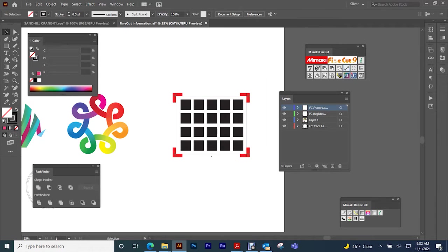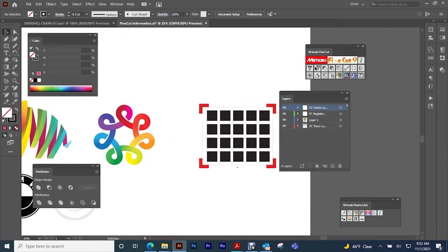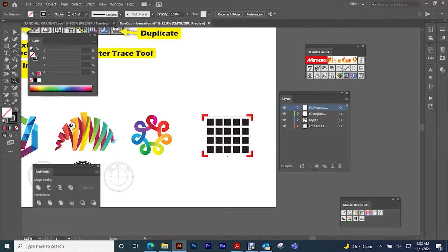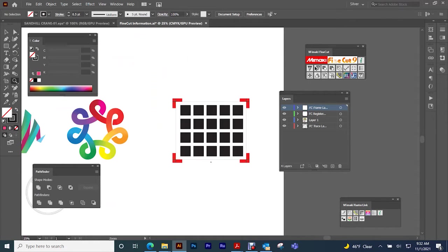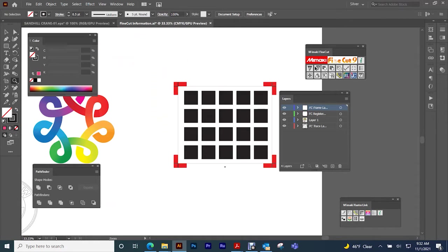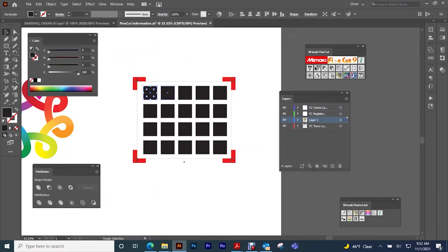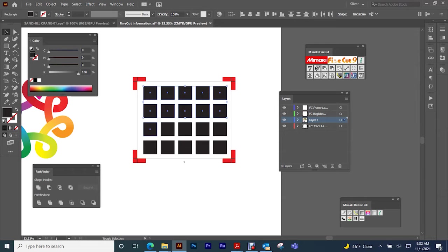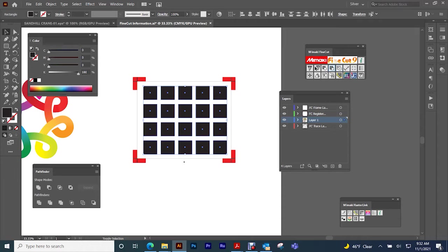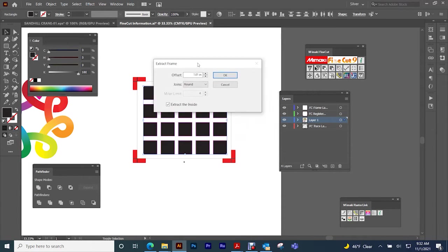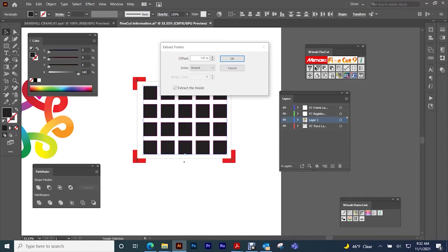So that's how you create registration marks for the machine to read. Then the next one that we're going to talk about is your offset tool. This is also an easy way to be able to create cut lines. Maybe we want to create cut lines for these squares. We can do that very easily with the tools that come with FineCut. You just select this button and then this offsets the frame.